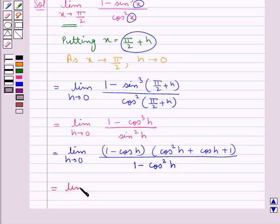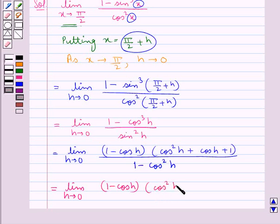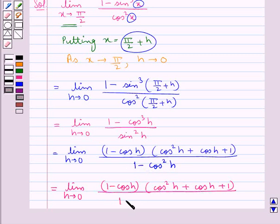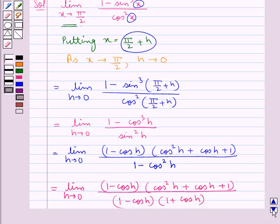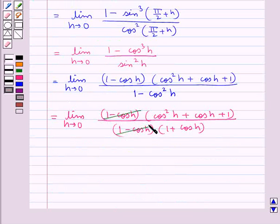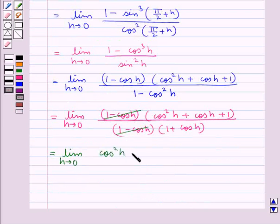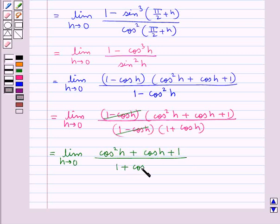So the limit becomes limit h tends to 0, of 1 minus cos h, into cos square h plus cos h plus 1, upon 1 minus cos square h. Now 1 minus cos square h can be written as 1 minus cos h, into 1 plus cos h. The factor 1 minus cos h cancels, and we are left with limit h tends to 0, of cos square h plus cos h plus 1, upon 1 plus cos h.